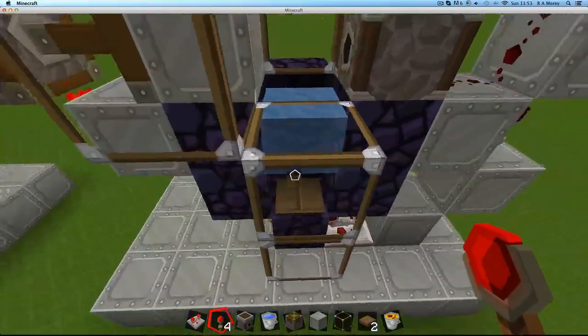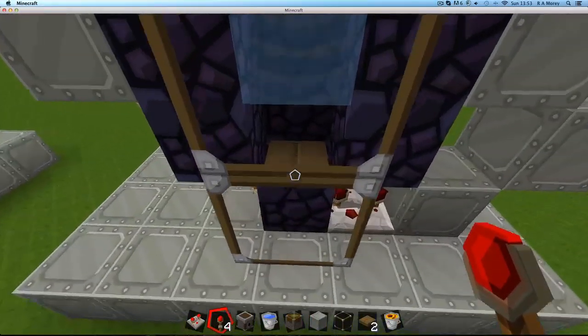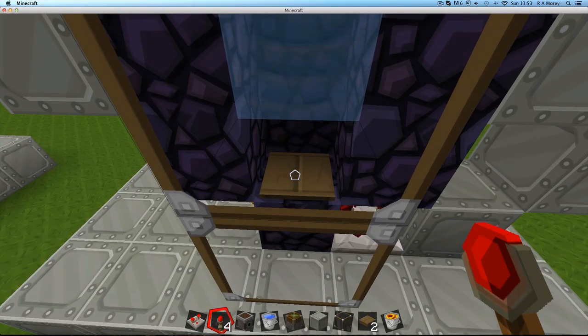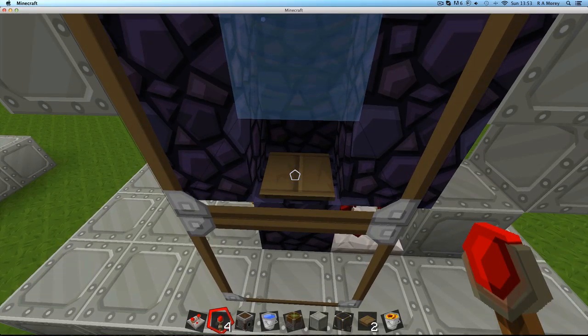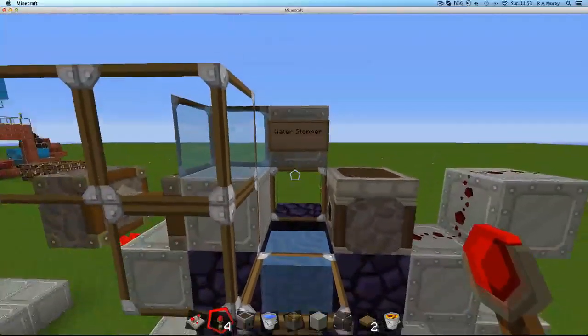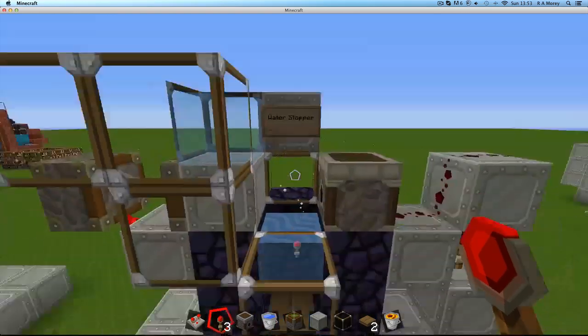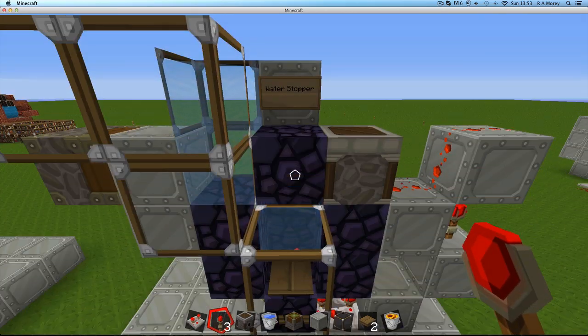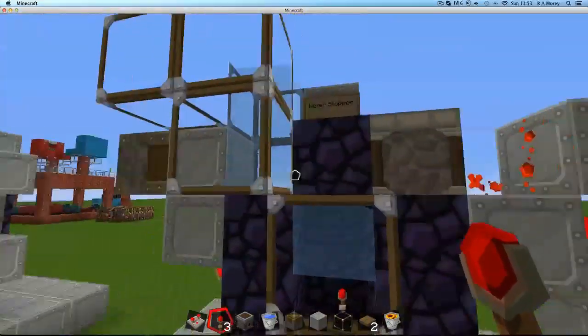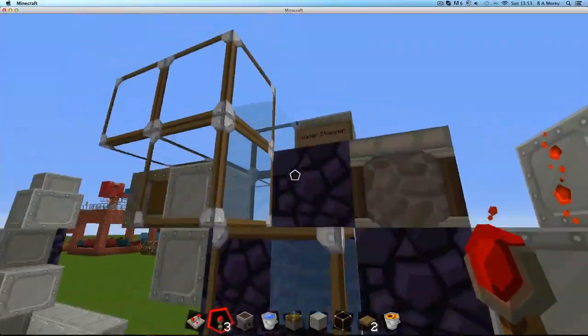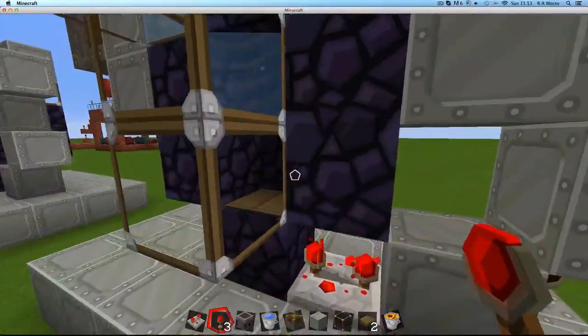What I've done here is I've replaced what would normally be a stone pressure plate and put a wooden one in so I can show you guys it working with an item. So I'm going to throw in the item, and it seals off.